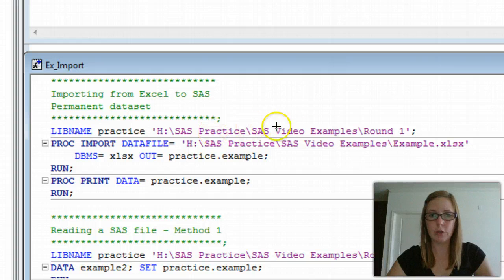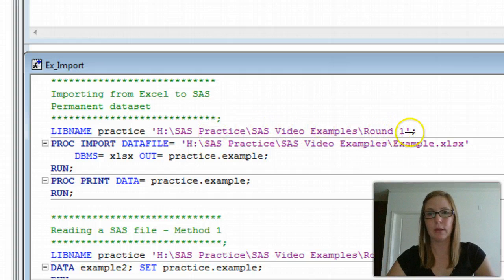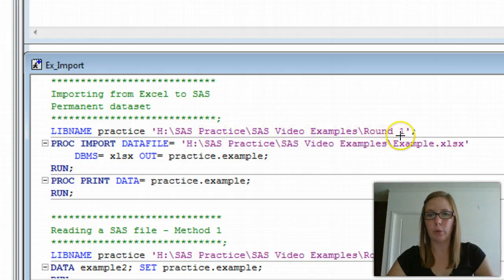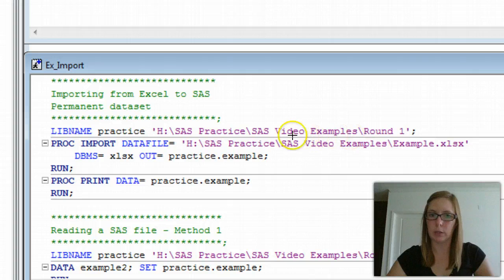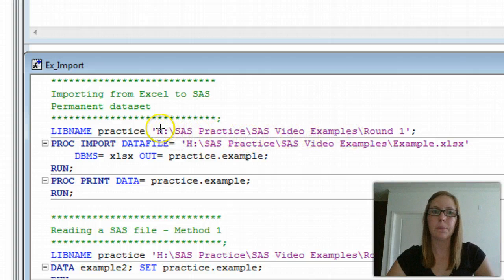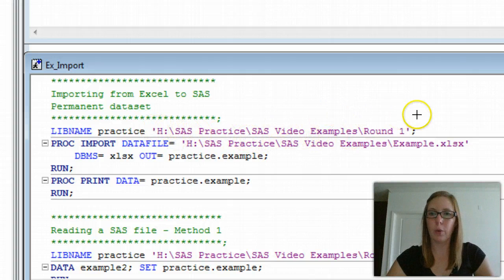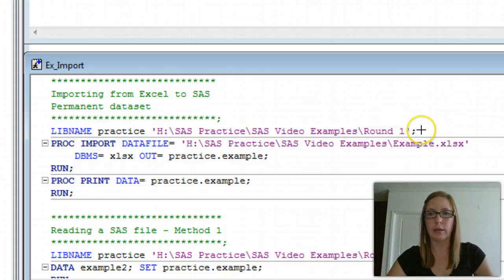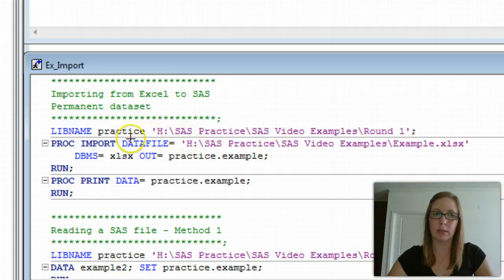Next to practice, I have the location of the folder in which I want to reference. I want to reference this round one folder that's nested within these other folders on my H drive. Notice that it's enclosed in quotes. Single or double is fine. We end this syntax with a semicolon because this piece of syntax stands by itself.